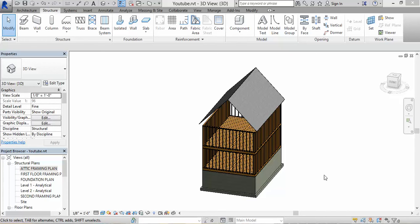Hey guys, so in our last video I was able to put in some studs at a different level, top plates, and I quickly put in an architectural roof. But I did not put the roof rafters or the ceiling joists, so I have to do that. I need to take care of that, so let's do that for this video.